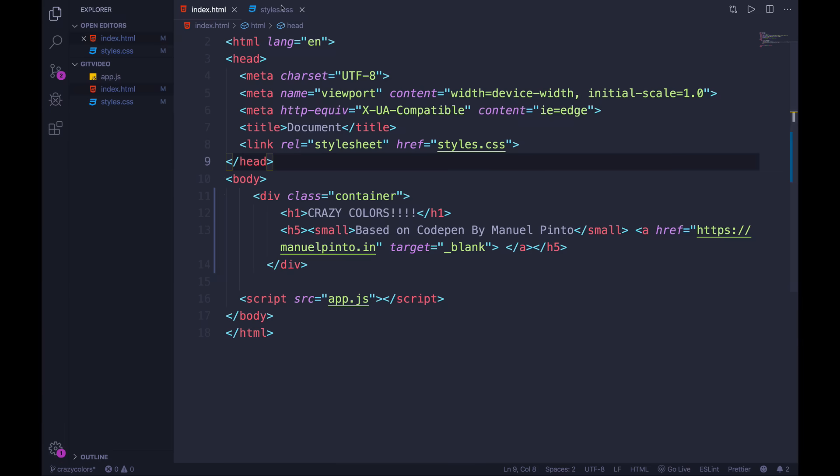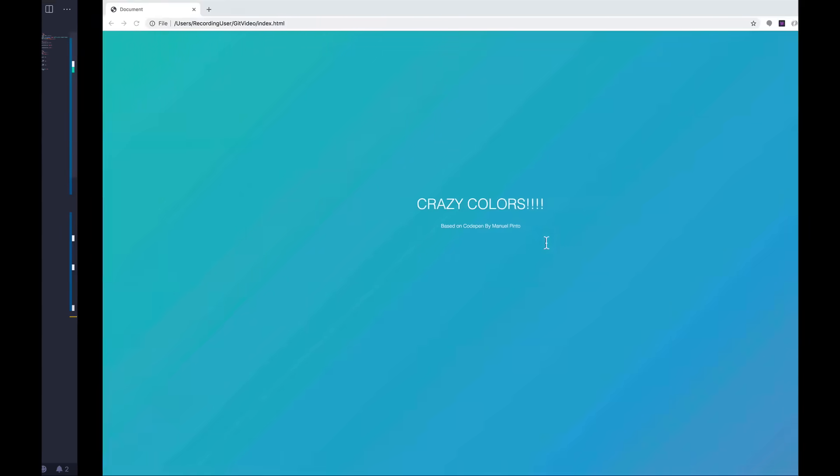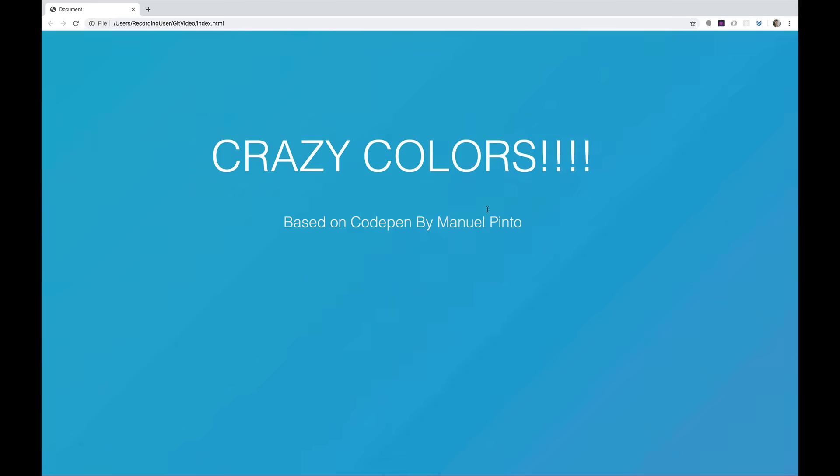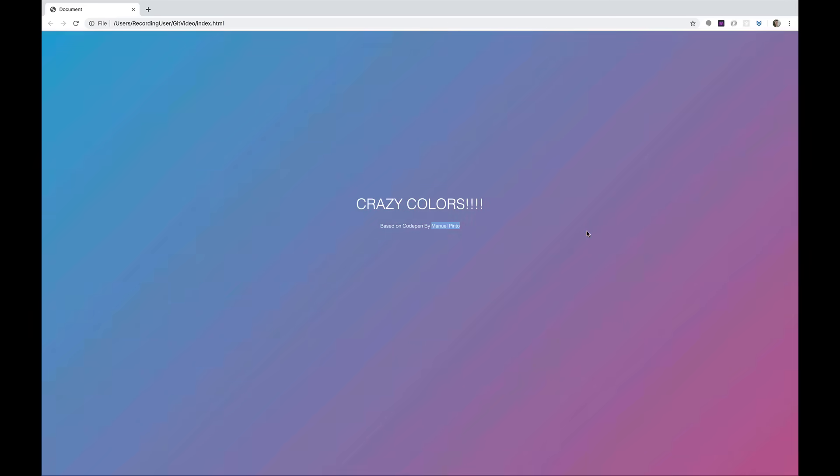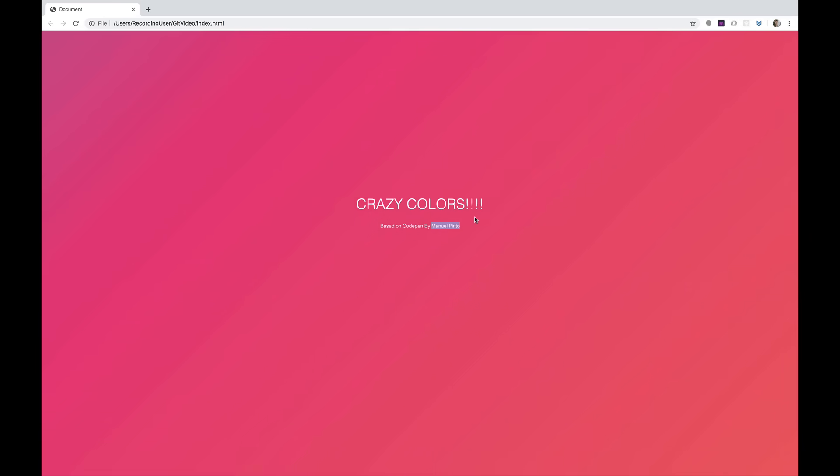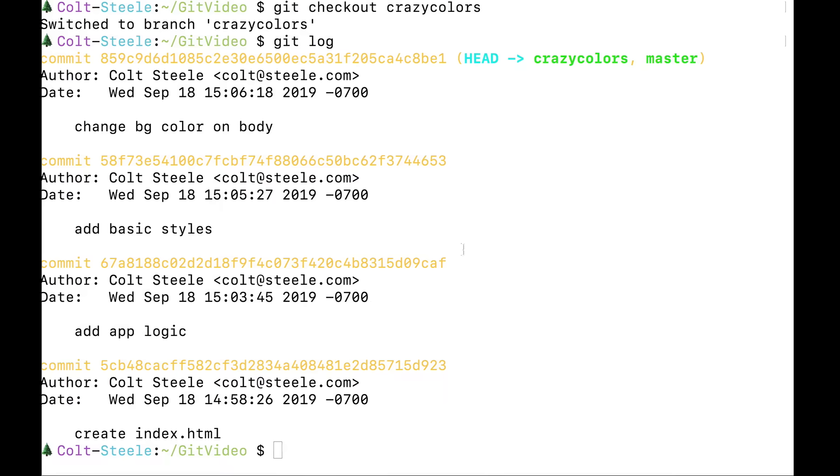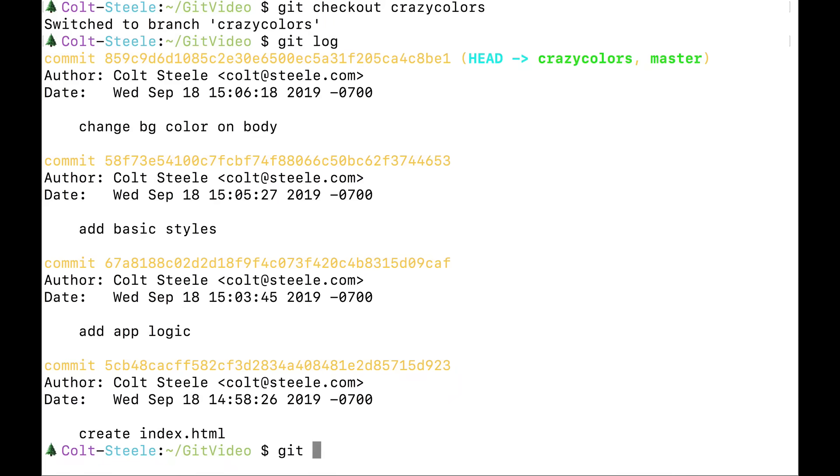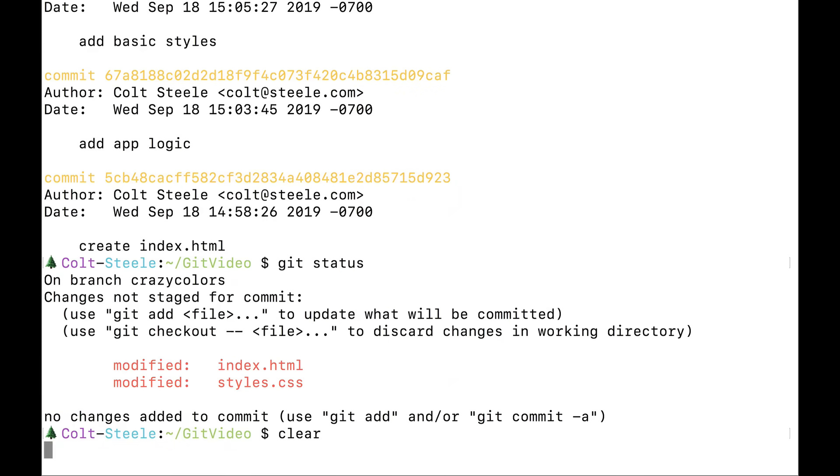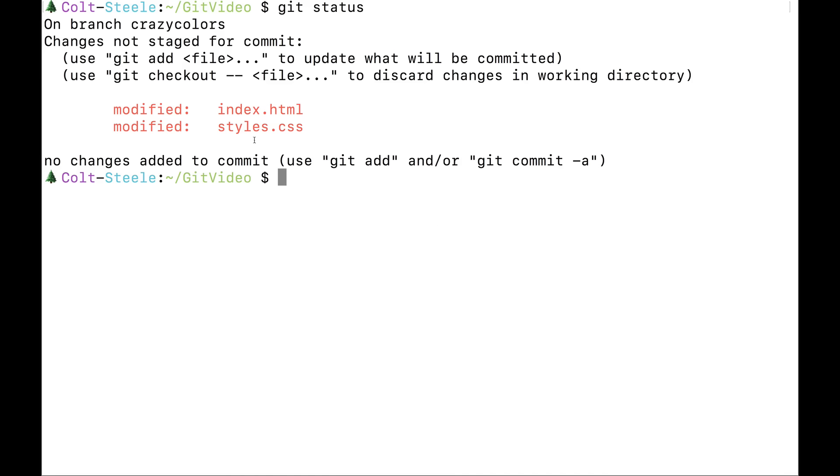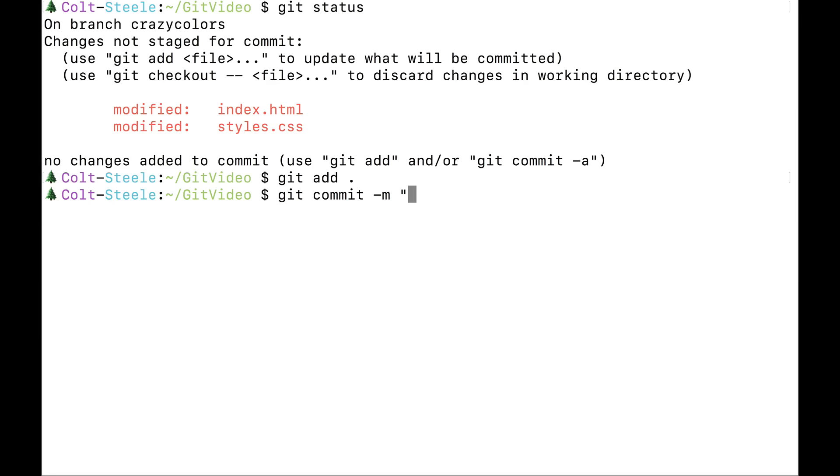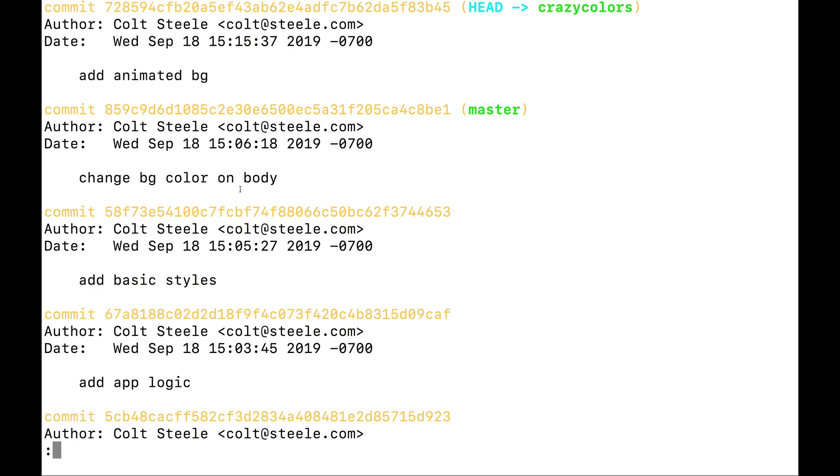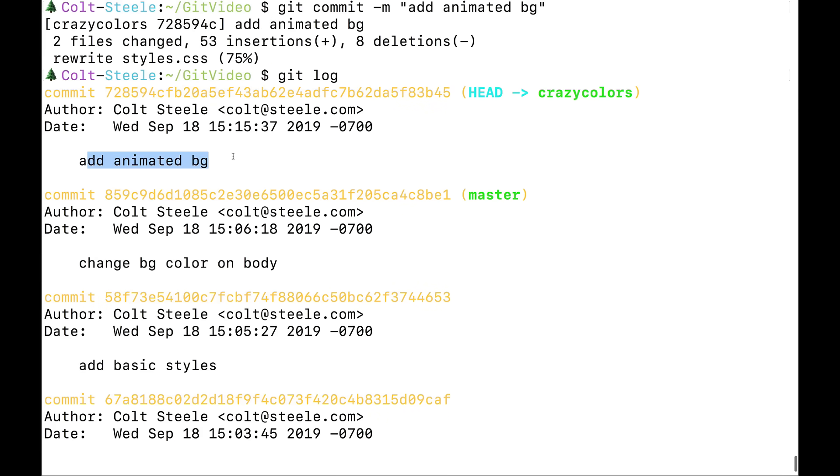Okay, I updated my index, I added in some styles. This is coming from a code pen by this guy, Manuel Pinto. So this is my site now, crazy colors. I tried it on a new branch, I don't know if everyone's going to like it. But I like it. So I'm going to commit it. If I type git status right now, let me clear this and try it again. You can see I modified my index and my styles. Let's git add everything. And git commit, we'll go with add animated bg. Cool. I type git log. Here's my log of my commits, add animated background. But remember, I'm on the branch called crazy colors.